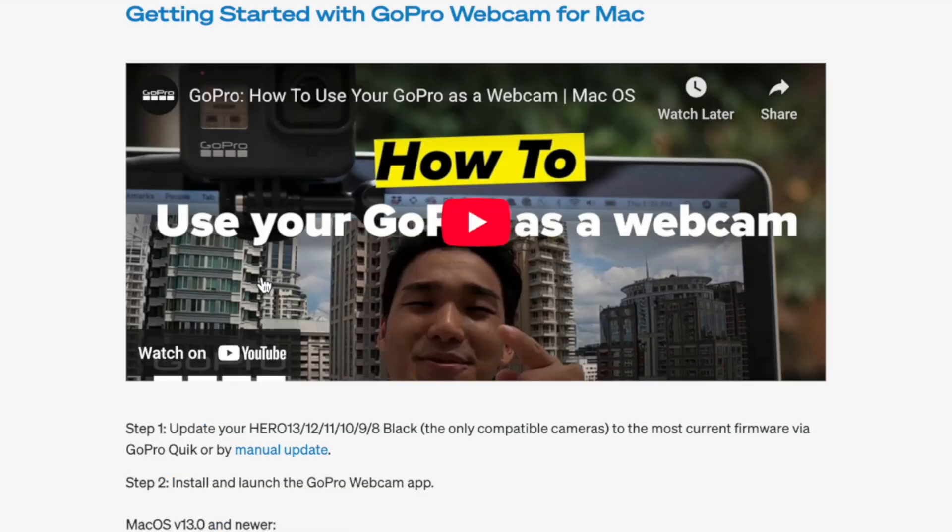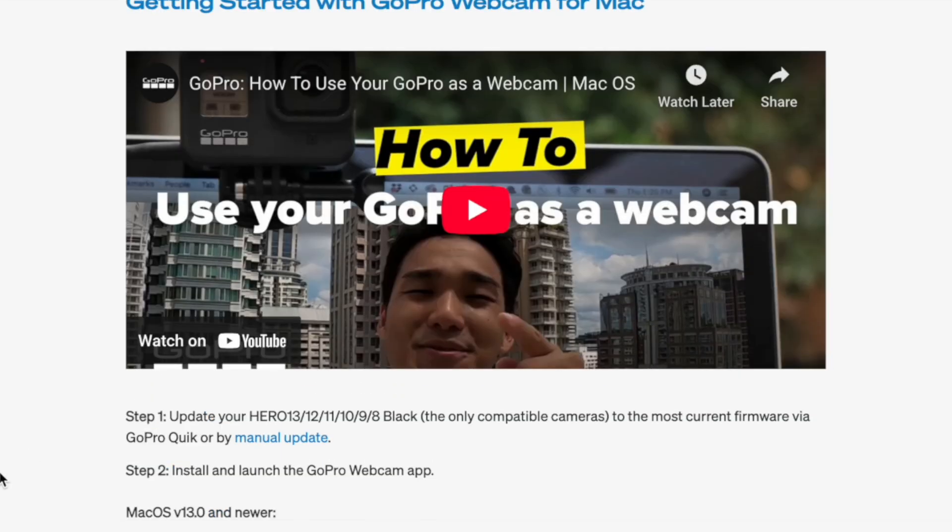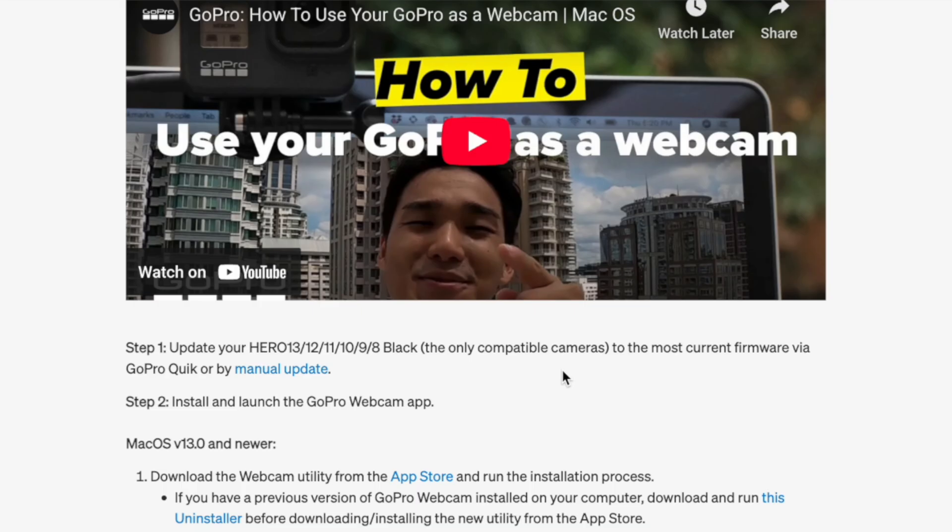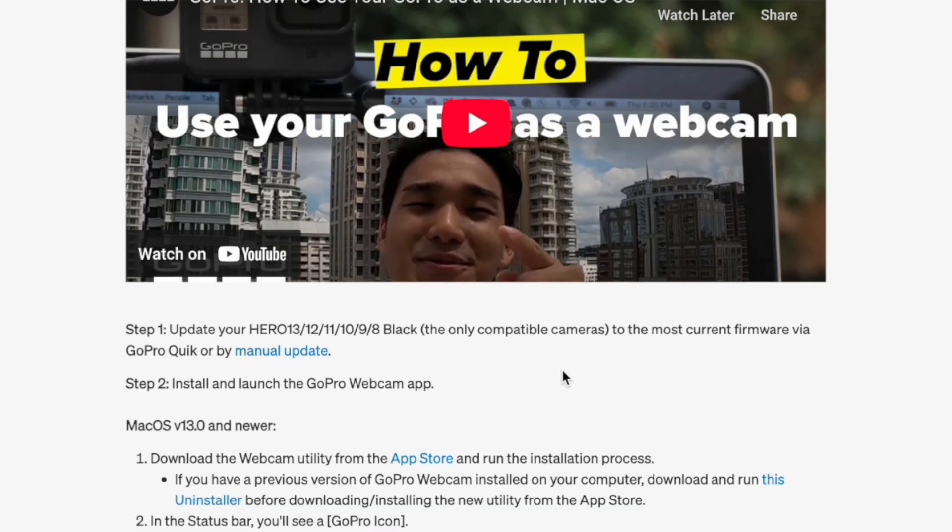For step one, we need to update our GoPro to the latest firmware. If you don't know how you can do that, a link box will appear right up. So first of all, make sure to update your GoPro to the latest firmware.